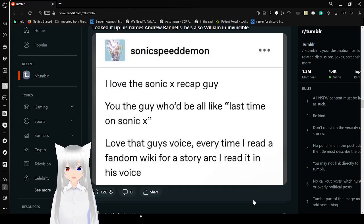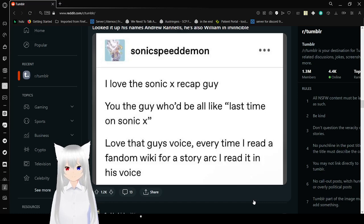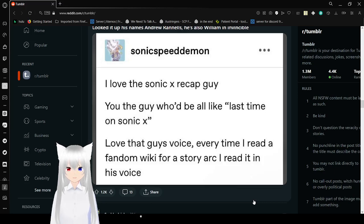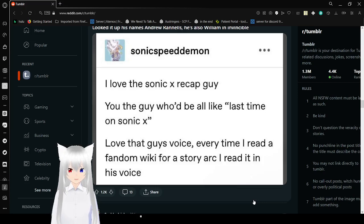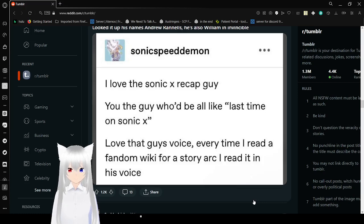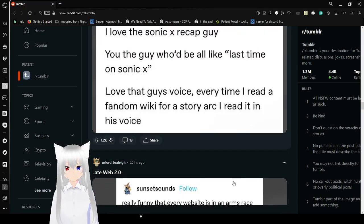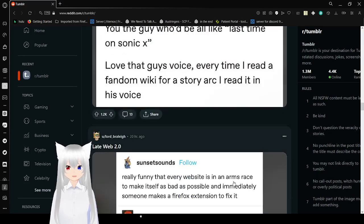I love the Sonic X recap guy. You know, the guy who'd be all like, last time on Sonic X. Love that guy. His voice. Every time I read a fandom wiki for a story arc, I read it in his voice. By the way, I just went with the most common recap guy voice I could think of. Last time on Dragon Ball Z.